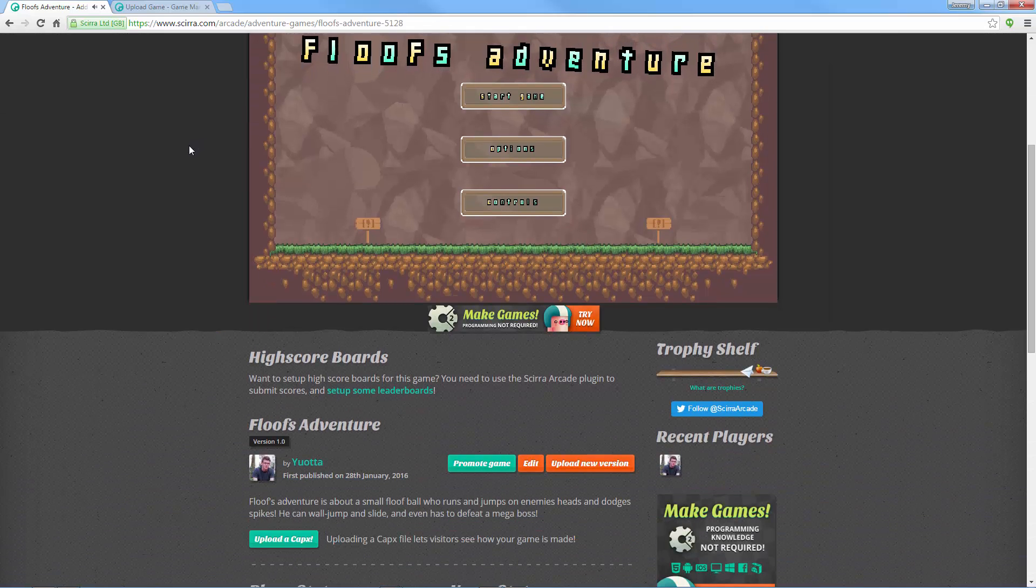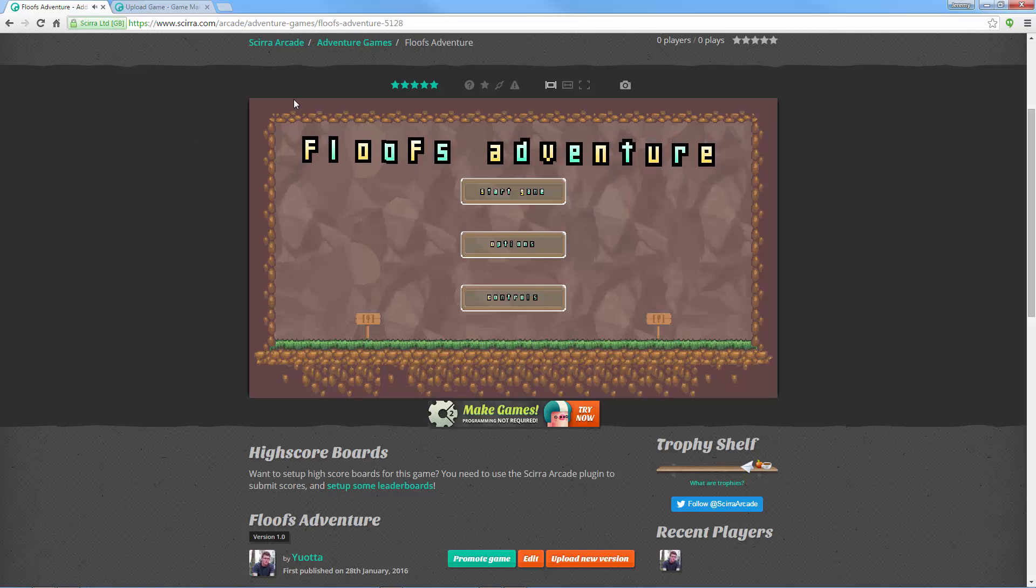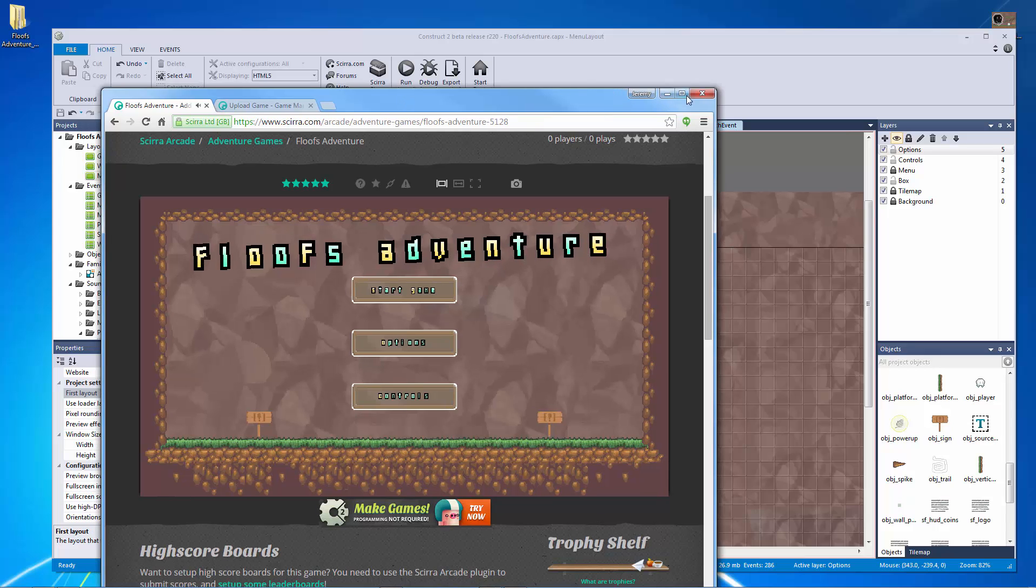So that is the Scirra Arcade. I hope this has taught you how to actually export your game to the Scirra Arcade and you can do that now.